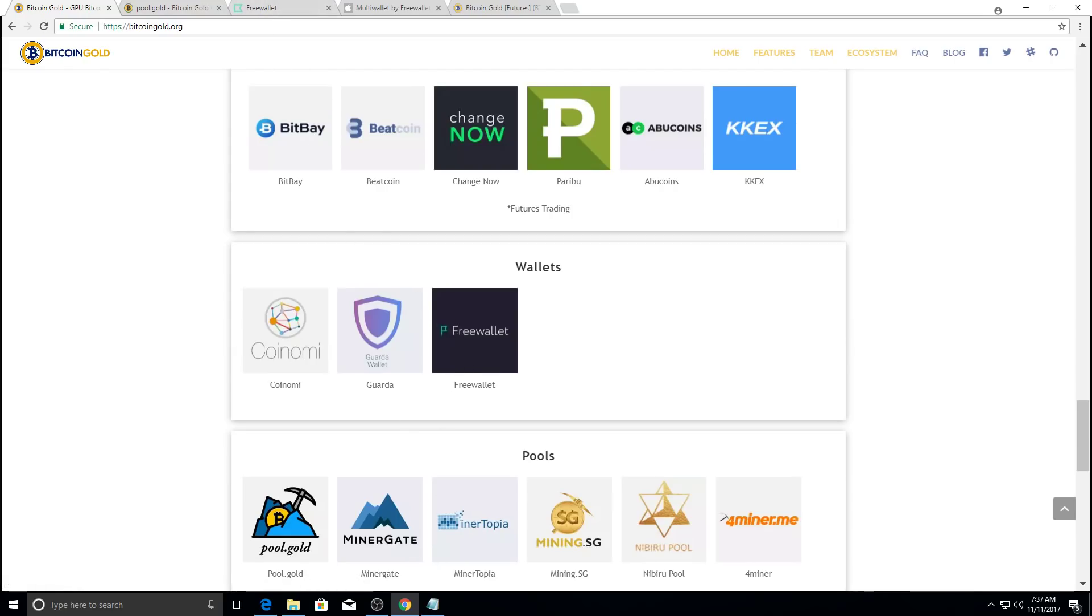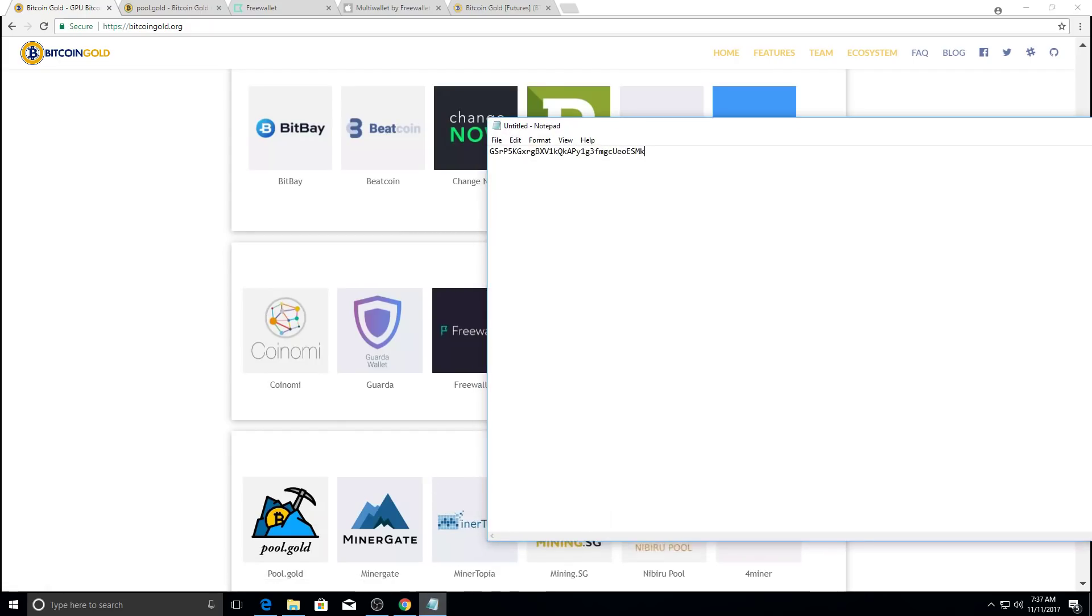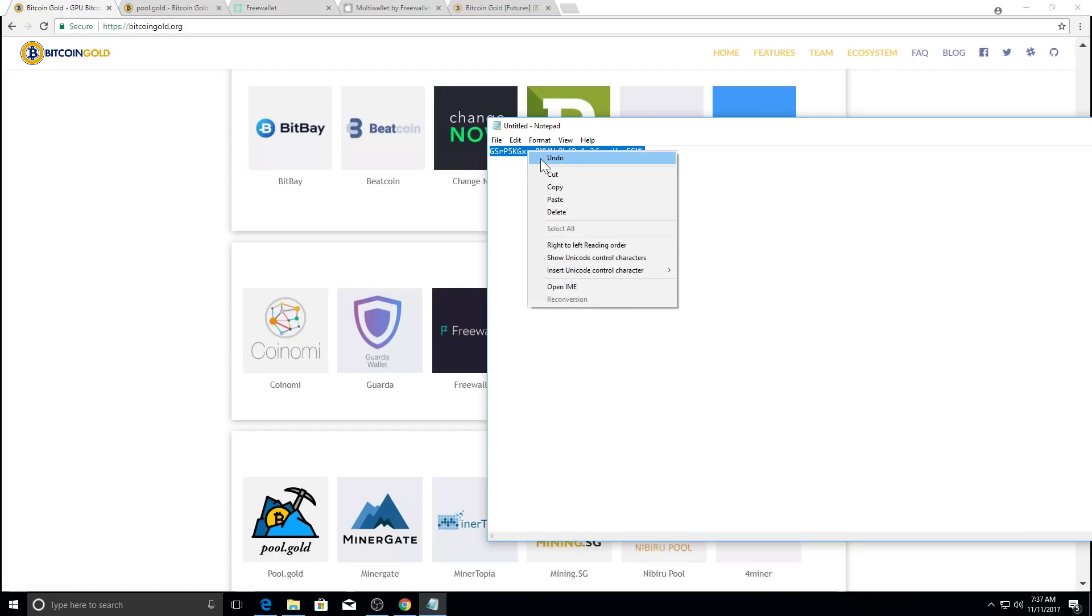And then once the main network is up, you can generate a wallet address and you will need that wallet address in order to mine. So I've already created one. It's a fake address. It's not a real address, but it's in the format for Bitcoin gold. And what you'll do is once you create that wallet and get your address, you need to copy and paste it into your computer.